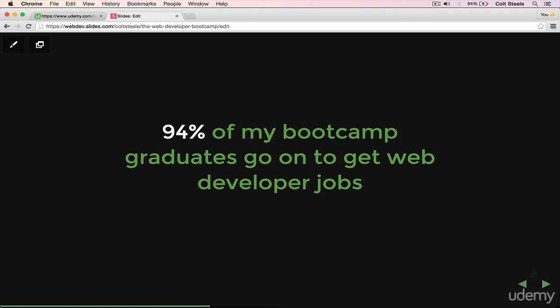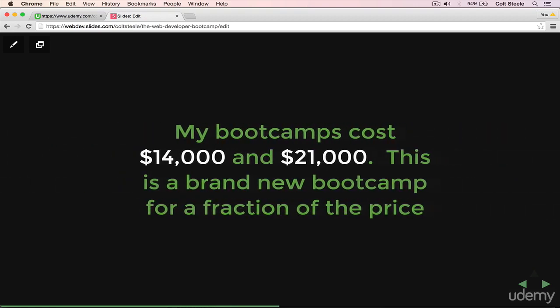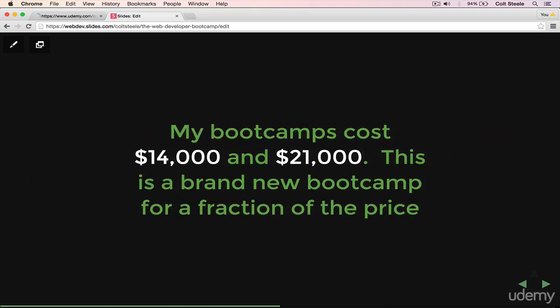I feel very strongly that bootcamps are a great option for some people, but unfortunately they're not for everyone. For a few reasons. One, the most obvious is the fact that they cost a lot of money. My most recent course cost $21,000 to enroll in. It's a lot of money and most people can't afford that. And on top of that, most people can't afford the time to take three or six months off where you can't work. You have to figure out rent and food and taking care of your family if you need to. It's really hard to do that.